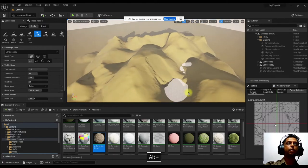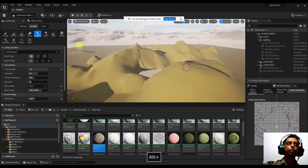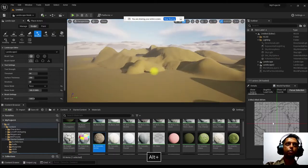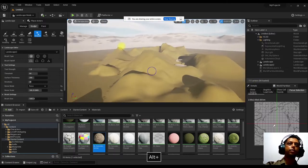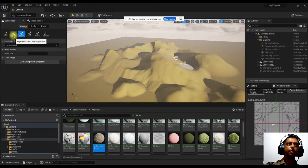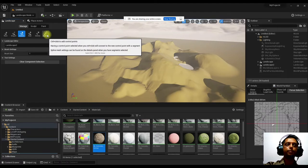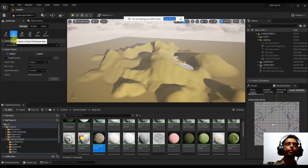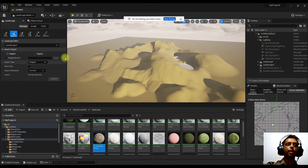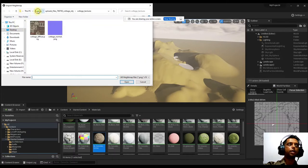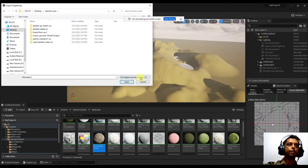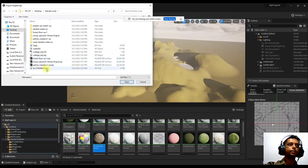Another way to create terrain is by importing a height map. Go to Manage, and there's an Import option where you can load a height map file. There's also a Spline option to control the mountain shape. Click Import, navigate to your desktop, and load a black-and-white height map image.